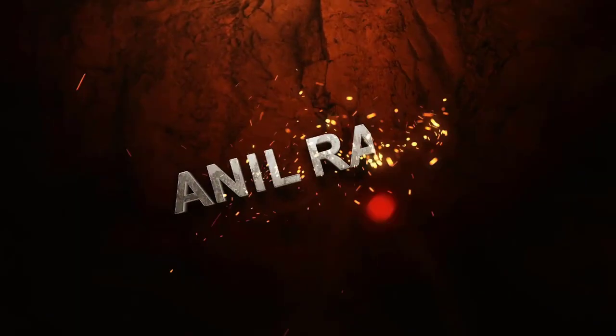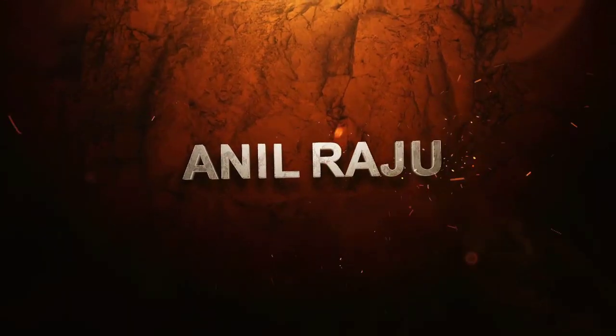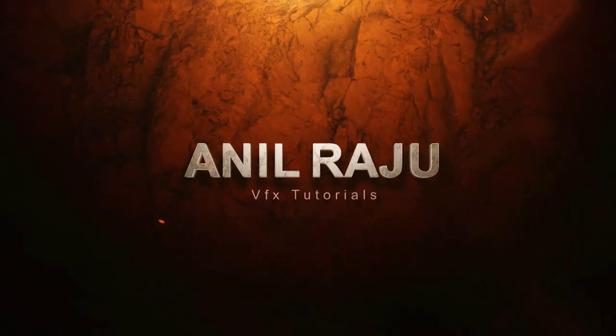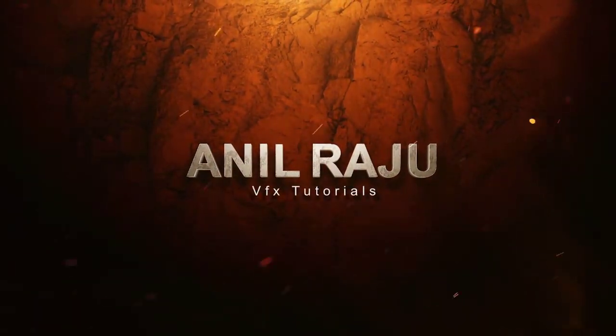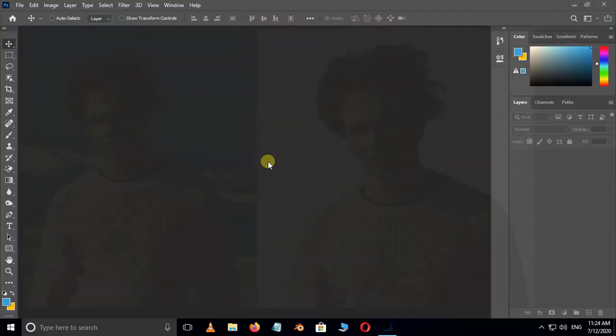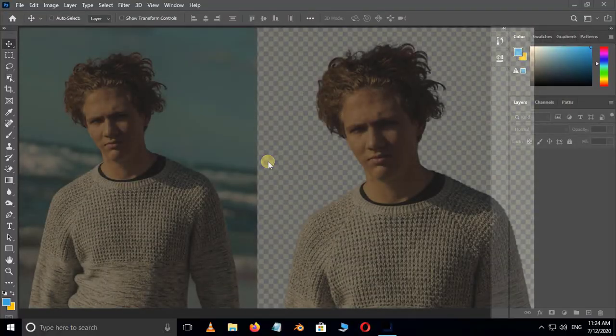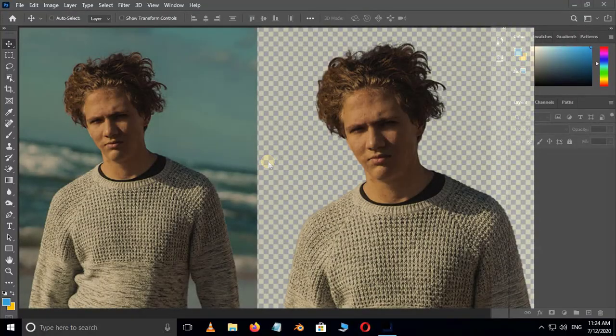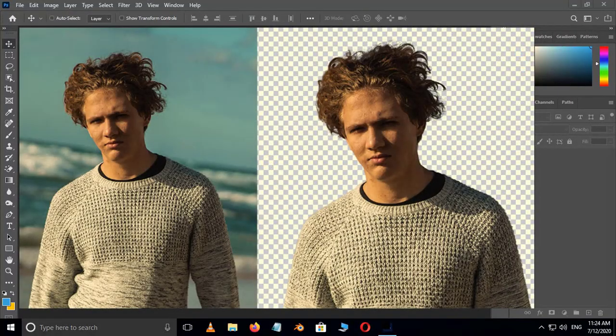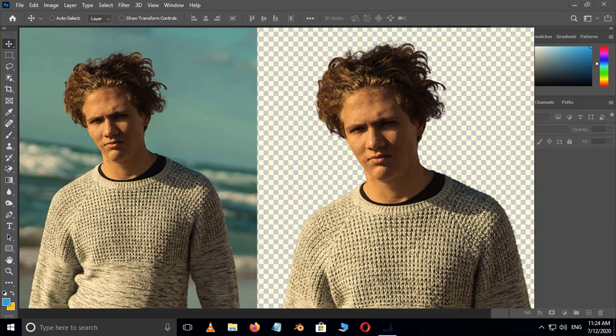Hi friends, welcome back to another Photoshop tutorial. In this tutorial I'm going to show you how to cut out hair from background in Adobe Photoshop 2020.